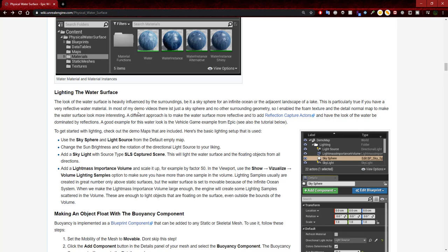Now we're going to continue with the document. It says lighting the water surface — I will read through this but will not be adding any of this since I already have a light added to the world. It says the look of the water surface is heavily influenced by the surroundings, be it a sky sphere for an infinite ocean or the adjacent landscape of a lake. This is particularly true if you have a very reflective water material.